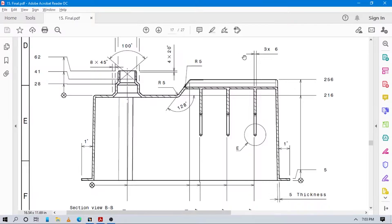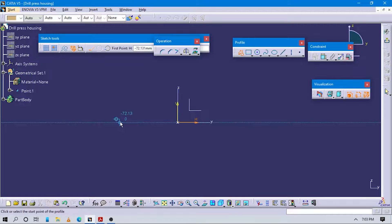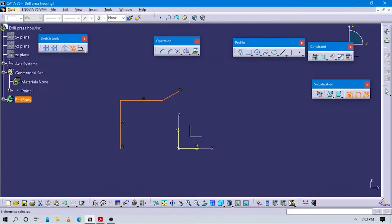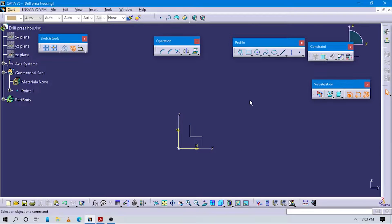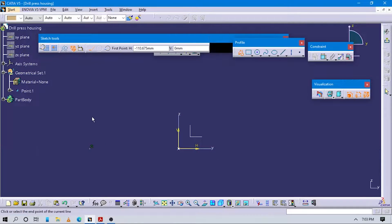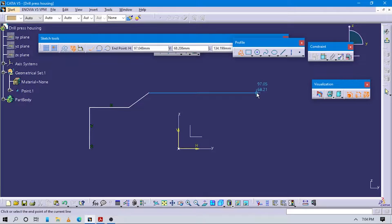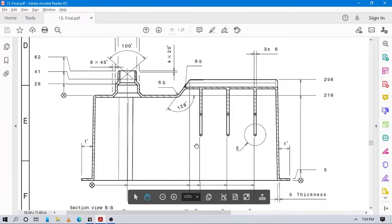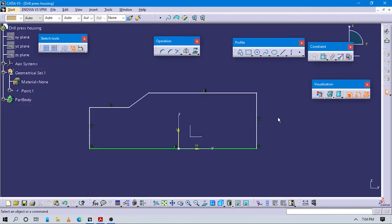First of all, create this left structure like this as a rough sketch. Go back to the profile command, and now let's start to add measurements. Here you can see from the base, the distance for this is 216.